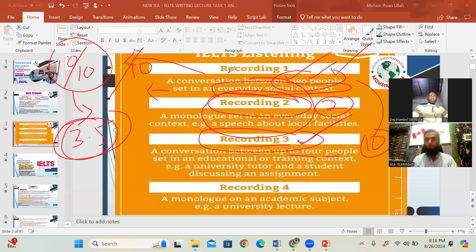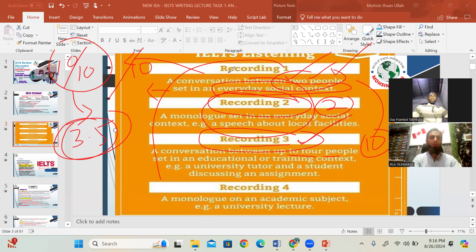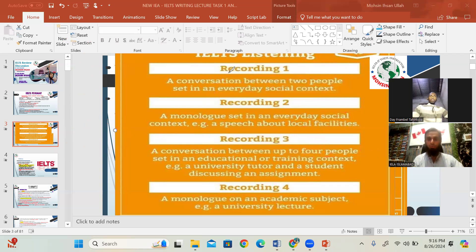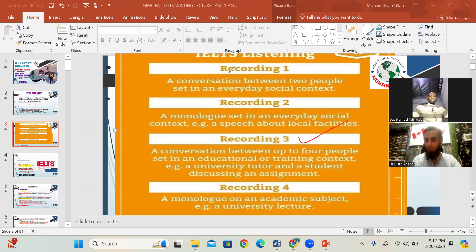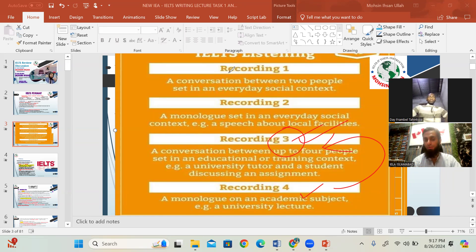Any topic affiliated with education will be the discussion in recording number three. If you ask any expert student, in each module there is one challenging part and one easy part. In IELTS listening, the challenging part is recording number three — even recording number four is easier than three. The challenge is the multiple-choice options.